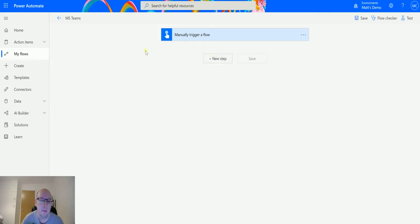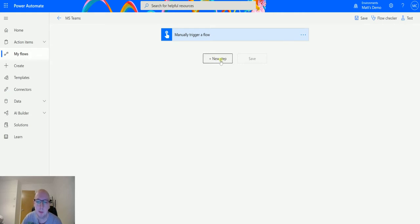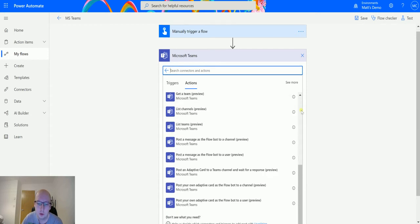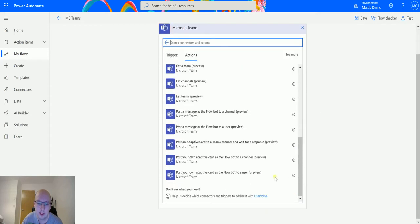So I'm in Power Automate here, I have a manual trigger, and I click on new step and go to the Microsoft Teams connector. I scroll down until I find this one: 'post your own adaptive card as the flow bot to a channel' — it's in preview.